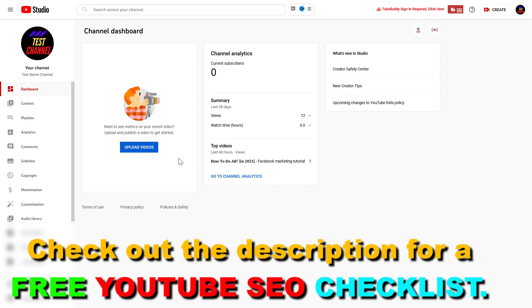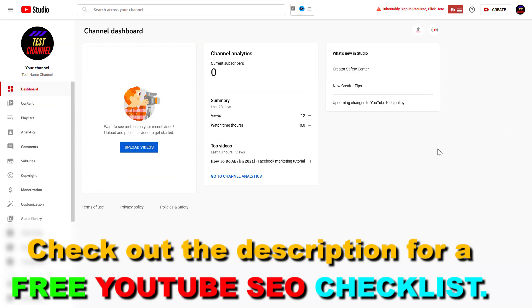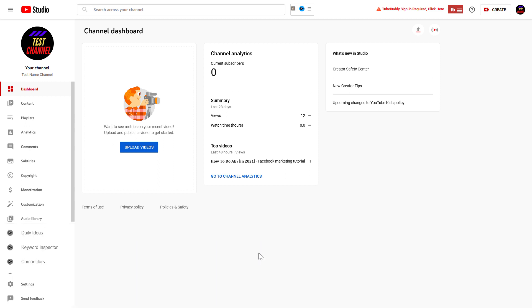So first, open up YouTube Studio. Go to studio.youtube.com and sign in to your YouTube channel account.